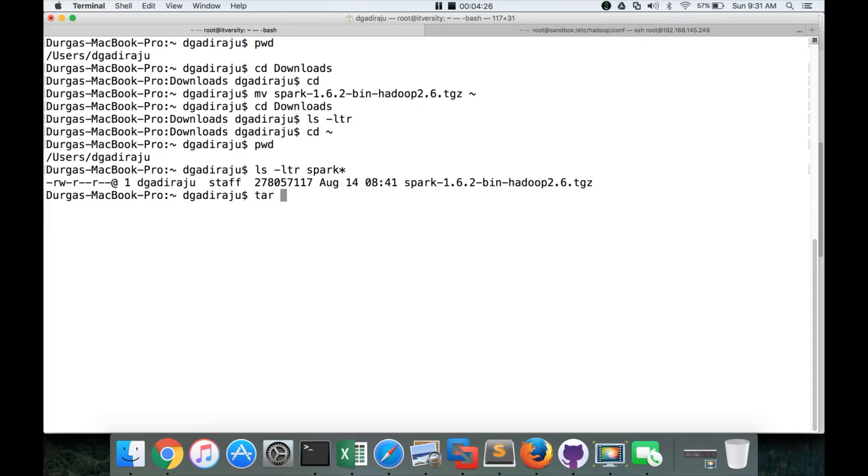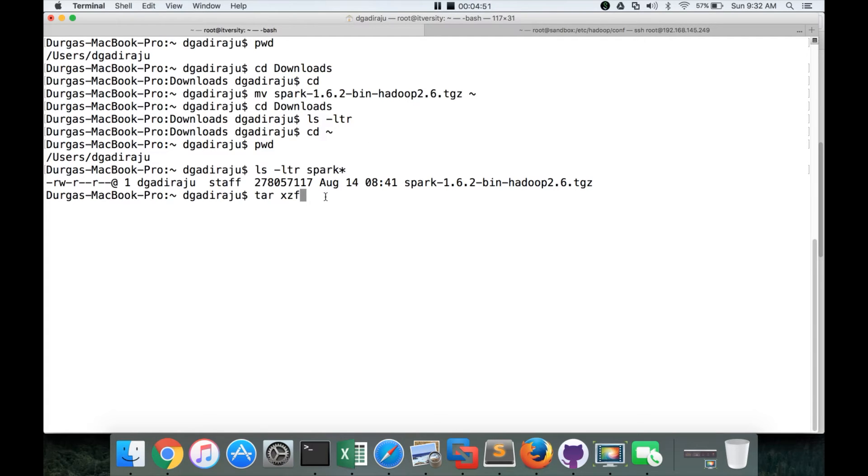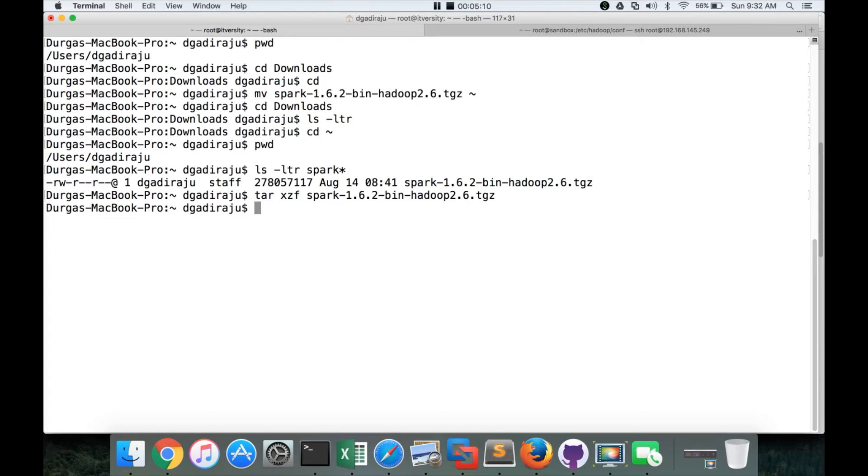This one, we can actually untar and unzip in one shot by giving tar xzf command, x for extract, which is to untar, z for unzip, because it is zipped file. You can see it is tgz. If it is not zipped, the tarball will have tar extension, but this is zipped tar. That's why it has tgz. So tar, x for extract from the tarball or unpackage from the tarball, z for unzip. And then f is, I think, for extract all the files. f means probably files. I'm not 100% sure. And then you can give the downloaded zip tar as the parameter. And then it will create a directory.